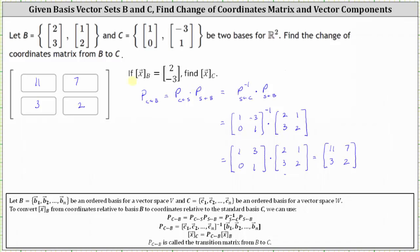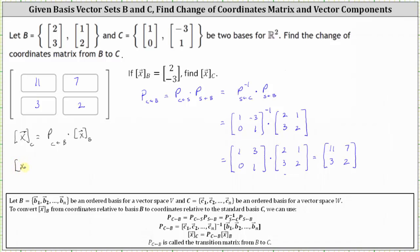There's a second part to this question. If the coordinates of vector x relative to basis B are (2, -3), find the coordinates of vector x relative to basis C. The coordinates of vector x relative to basis C is equal to the transition matrix from B to C times the coordinates of vector x relative to basis B. So this equals the product of the transition matrix, with first row (11, 7) and second row (3, 2), times the coordinates (2, -3).